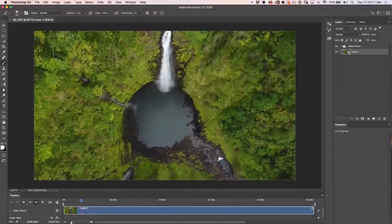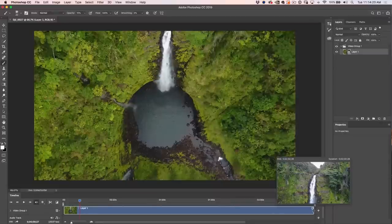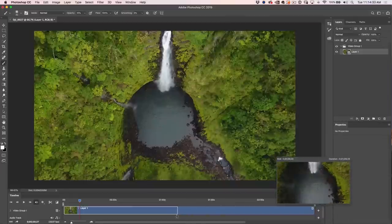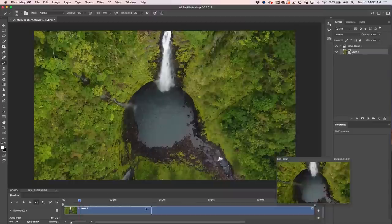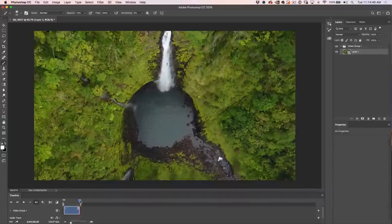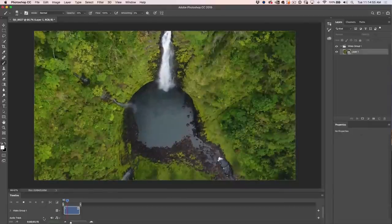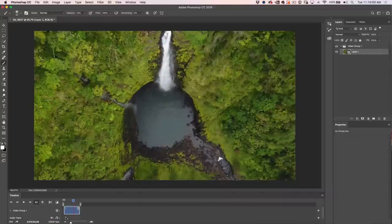We're going to keep it to just a basic waterfall shot. At the end of the clip, it shows where we are in time and the duration — two minutes, 32 seconds, 28 frames. That's way too long, so I'm going to click and drag to shorten it. I can watch the preview window as I drag. To play back, either hit the play button or tap the space bar; hit space bar again to stop.